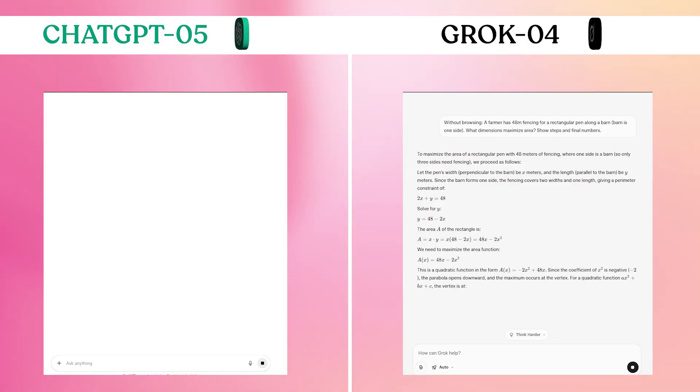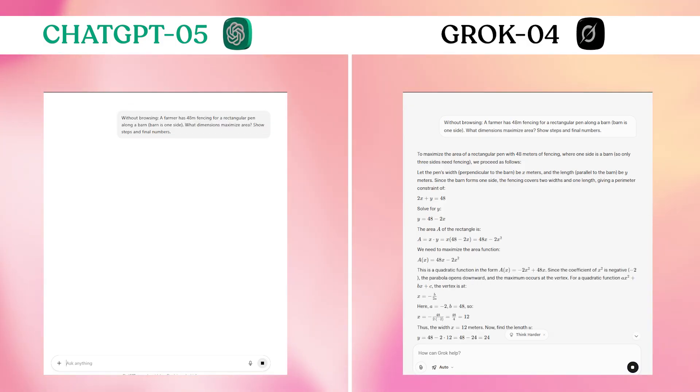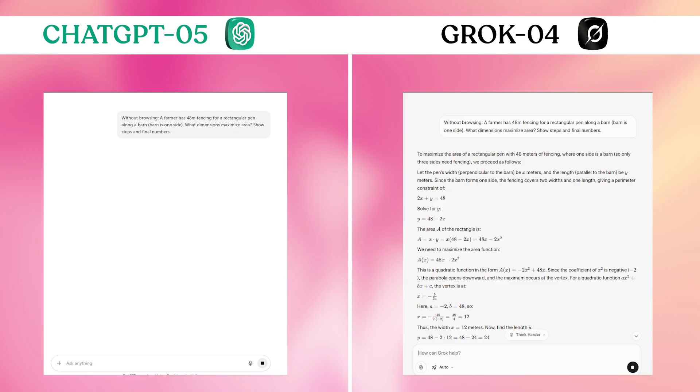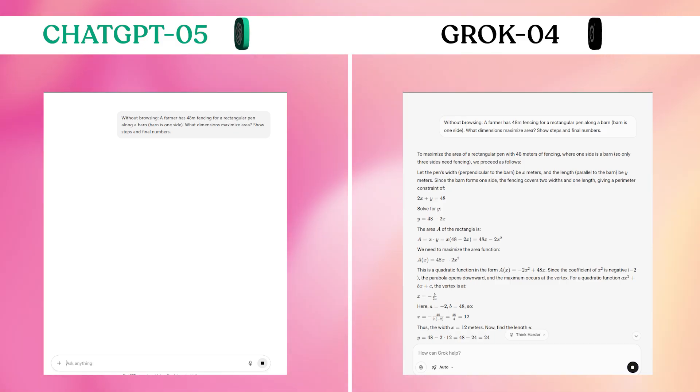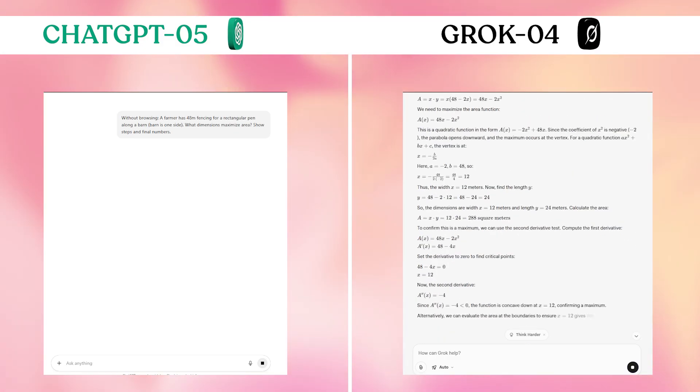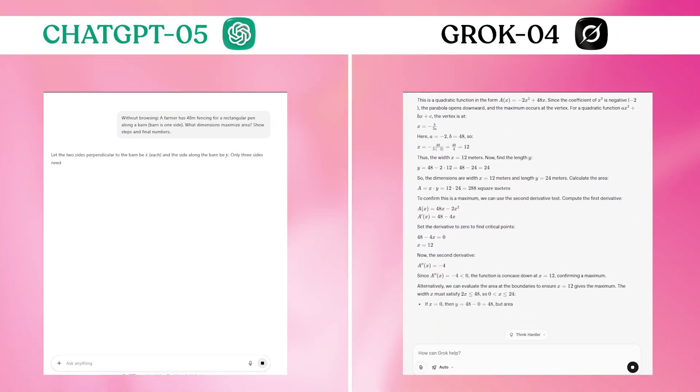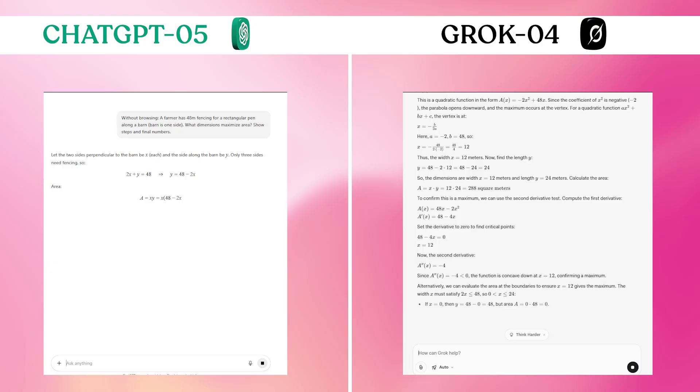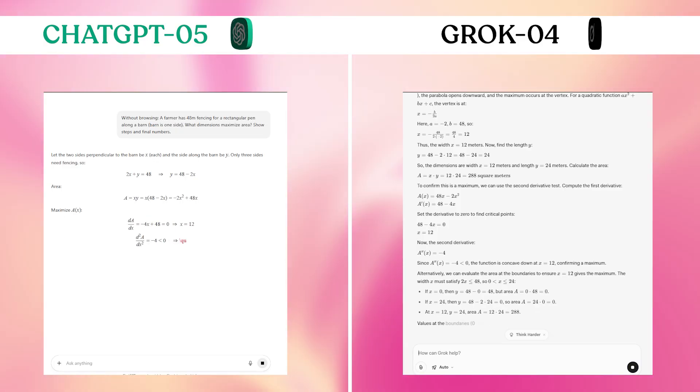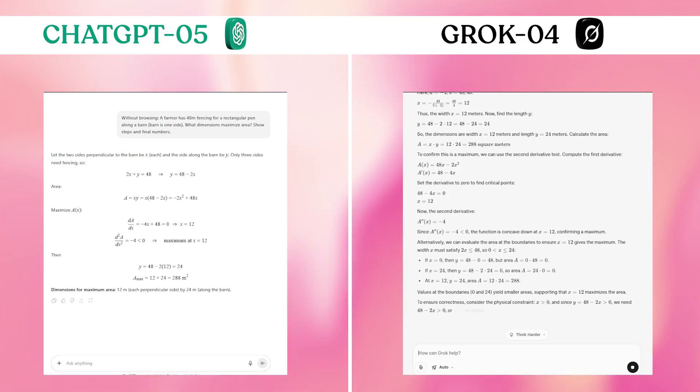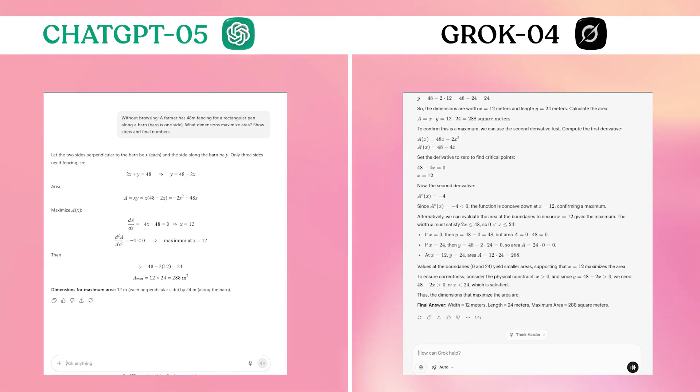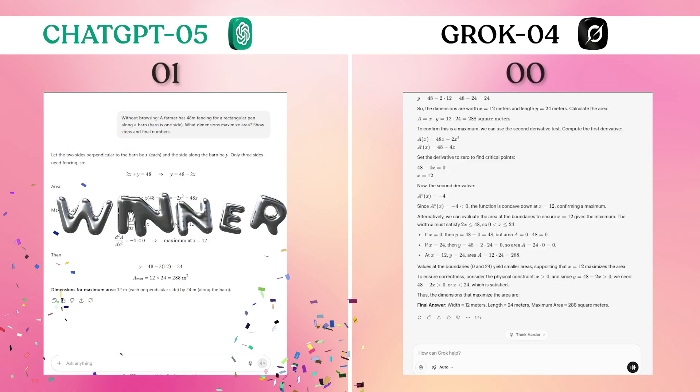Both models solved the calculus correctly, but ChatGPT-5 delivered the clean, step-by-step solution I needed without extra elaboration. Grok-4 provided more educational context but took longer to get to the answer. When you need just the solution, ChatGPT-5's directness wins.